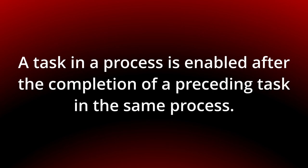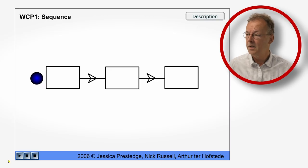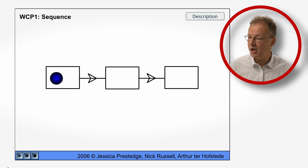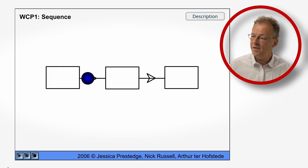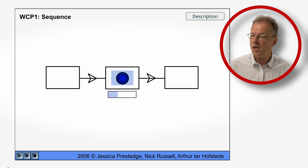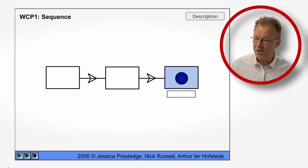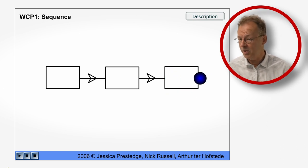You can see the behavior in the original flash animation. Here we see the sequence flash animation and you can see that each task starts after the preceding task has been completed.